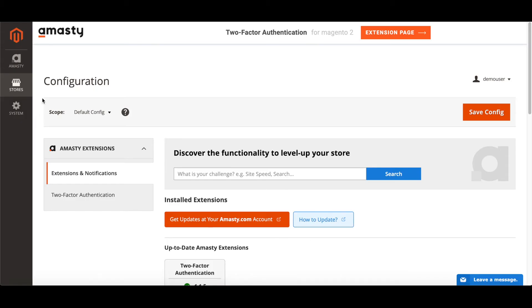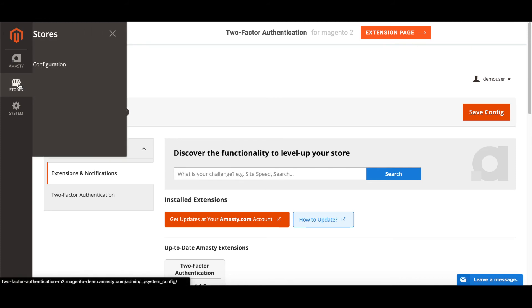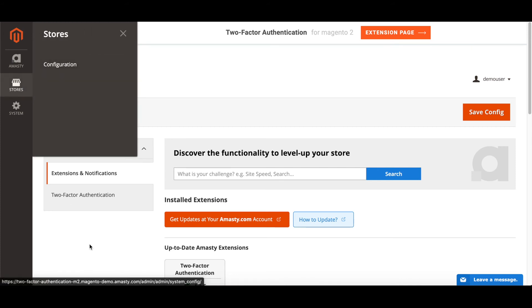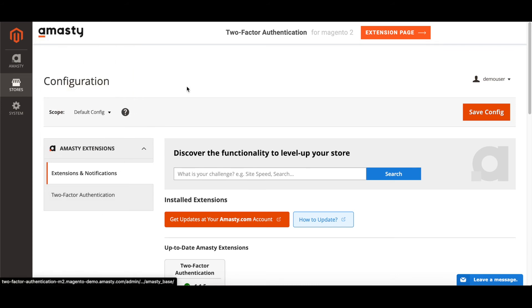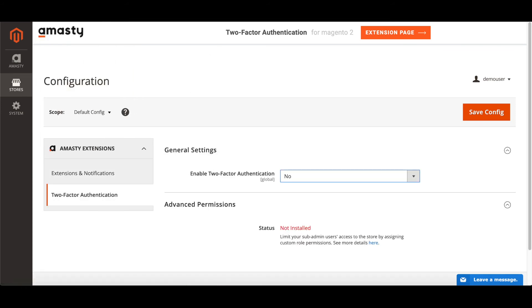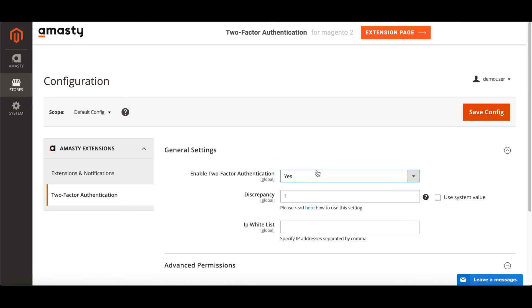To enable the two-factor authentication, go to stores configuration two-factor authentication. Set enable two-factor authentication to yes.